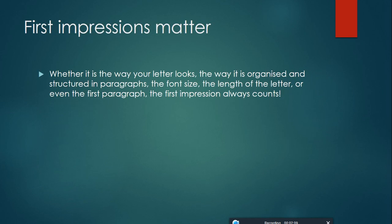First impressions matter. First impression is the last impression, as you've ever heard about this. Whether it is the way your letter looks, the way it is organized and structured in paragraphs, the font size, the length of the letter, or even the first paragraph, the first impression always counts.